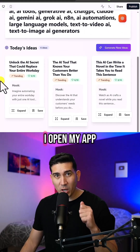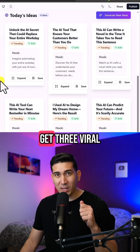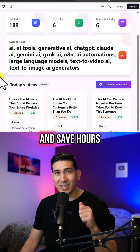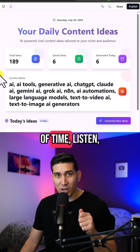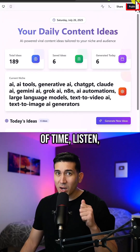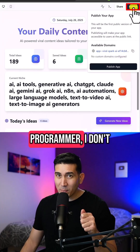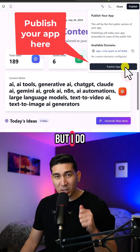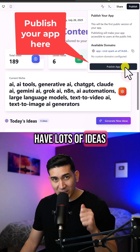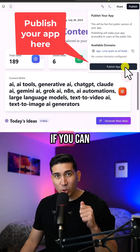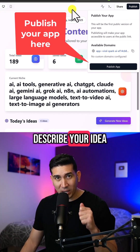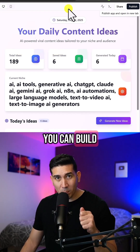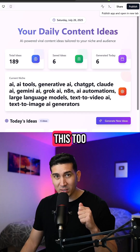Now every morning I open my app, get free viral video ideas, and save hours of time. I'm not a programmer, I don't know how to code, but I do have lots of ideas. If you can describe your idea in simple English, you can build an app like this too.